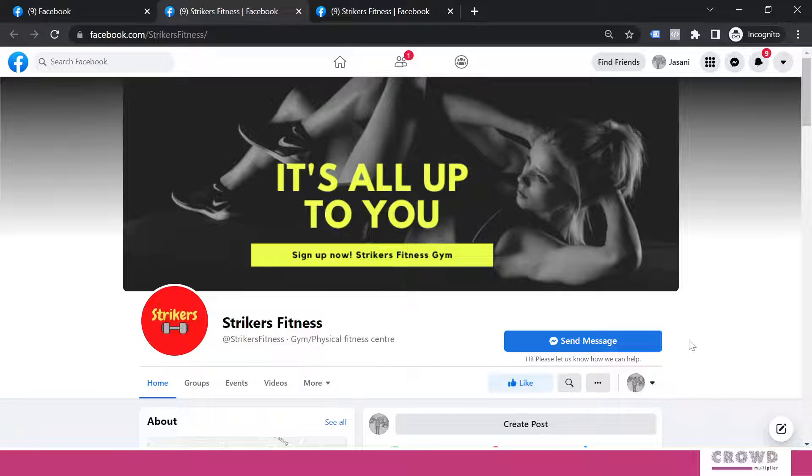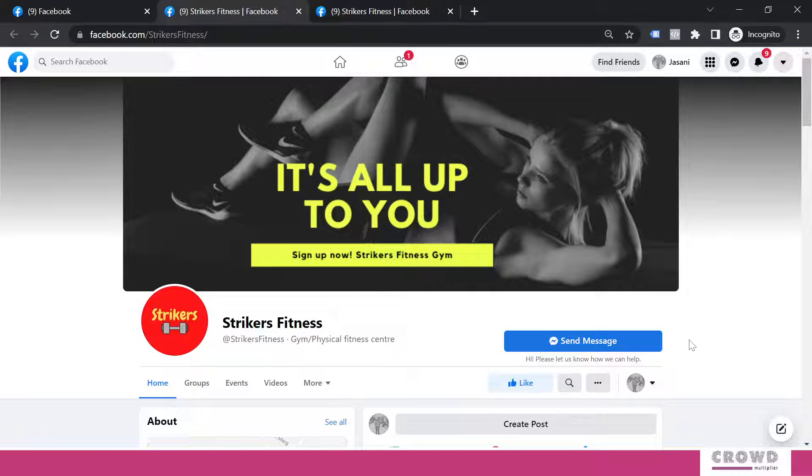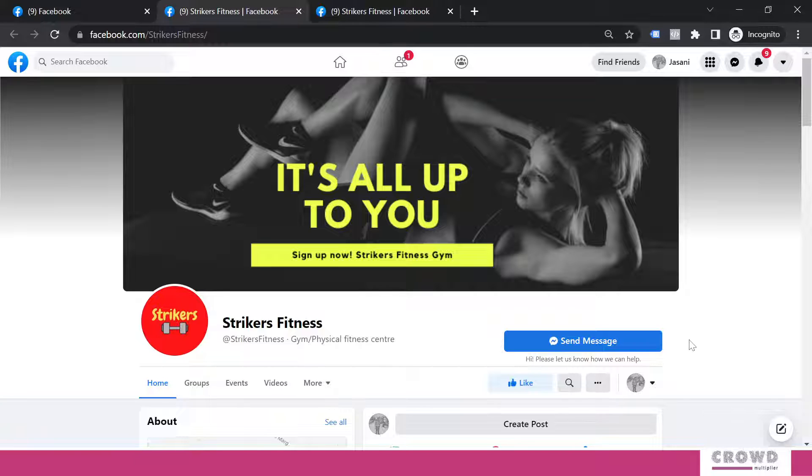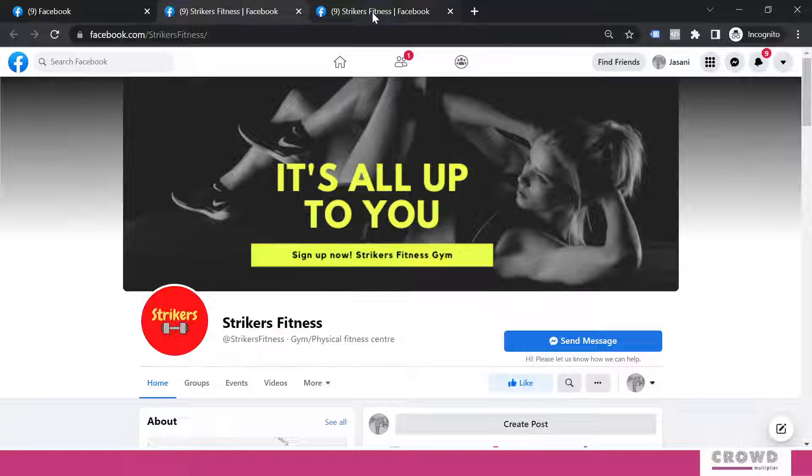But every business may not be comfortable to receive messages on Messenger. Somebody may have an objective where people should get connected to them over the call. Or e-commerce businesses may want people to visit their website. If you are running some kind of webinar, you want people to visit your registration page. There can be a lot of options. And Facebook understands this very well. That's why they have given a lot of options. So let's see what kind of options are available to us.